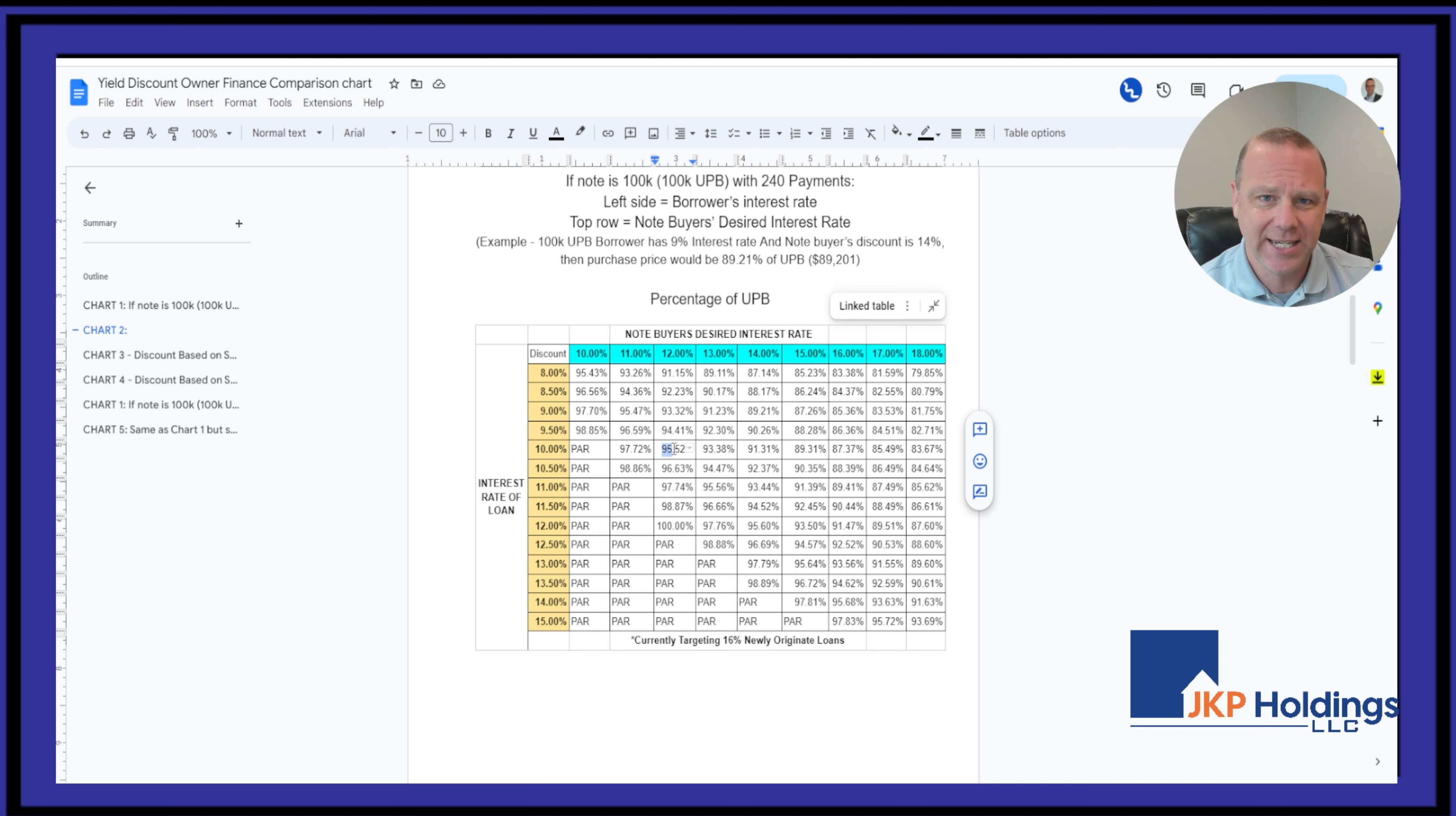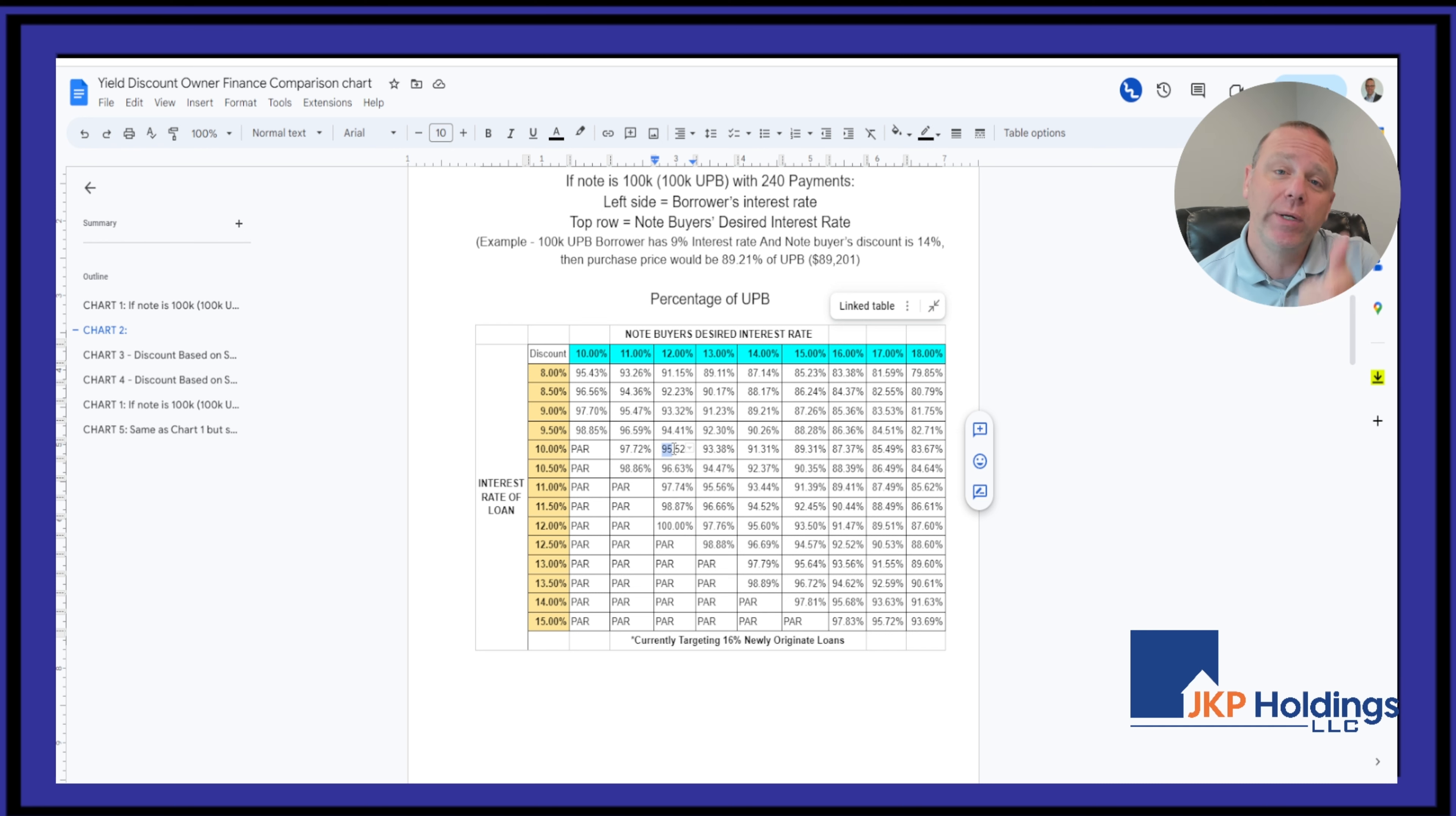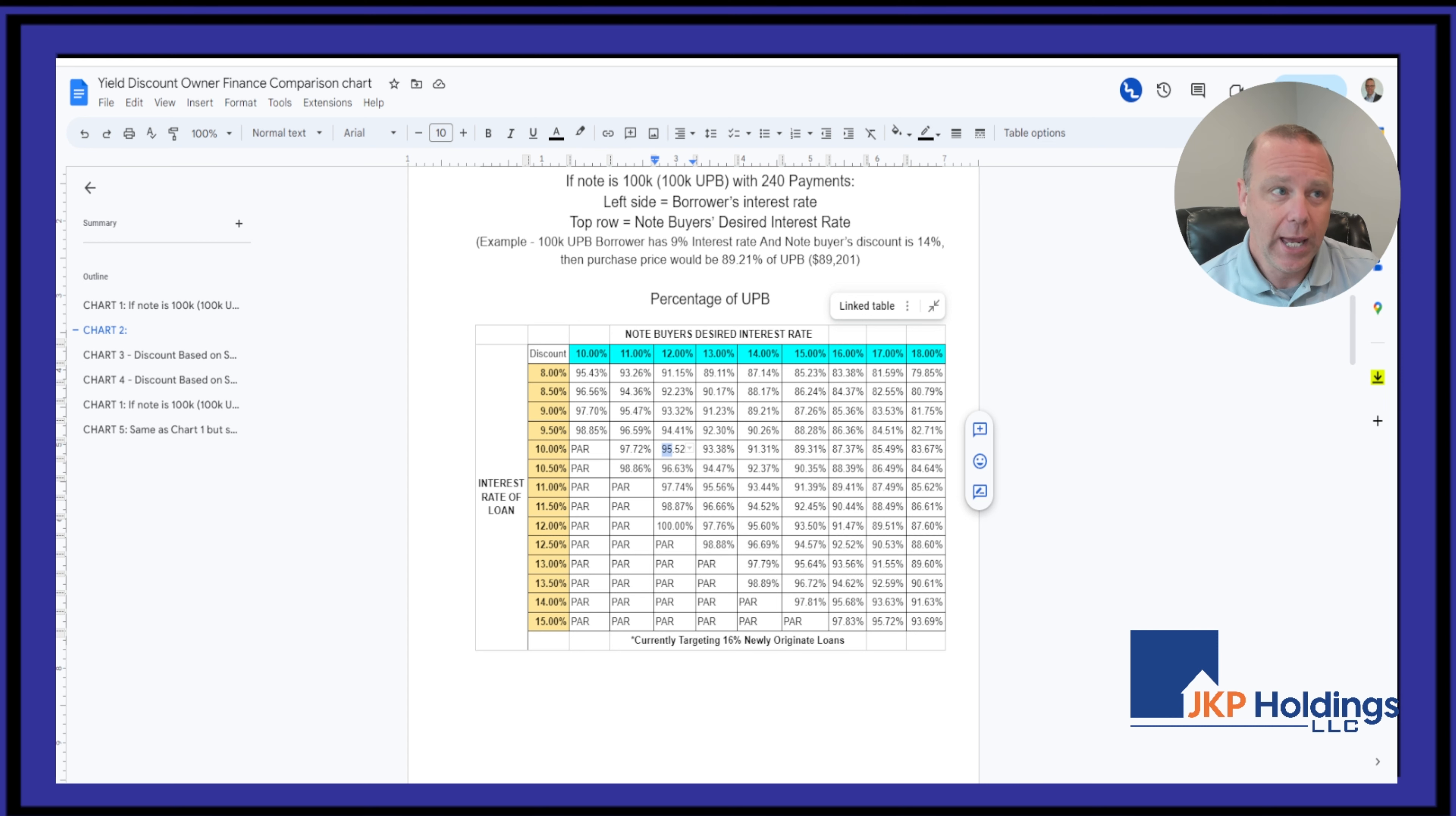Tremendous discount on the term. So we encourage you to write the term lower and the interest rate higher to be able to sell the note for as high as possible. If you're looking to sell the note,